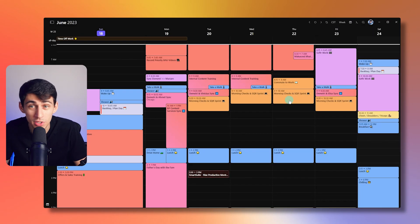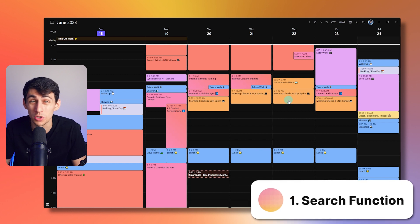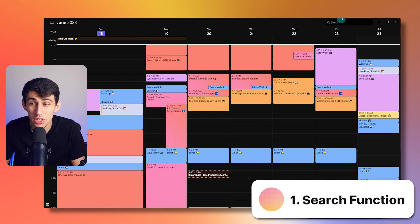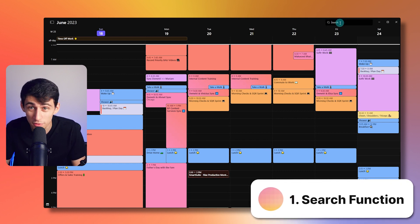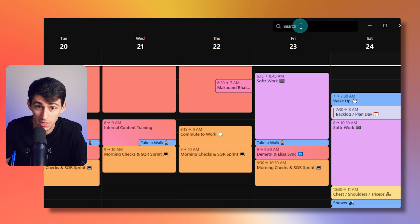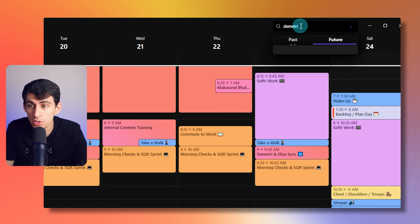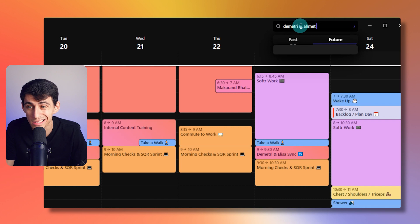Like for example, did you know that if you press command or control F, you have a search function at the top right of your screen here. Do you see this? I see this. Like for example, when's my Dimitri and Amit sync tomorrow?